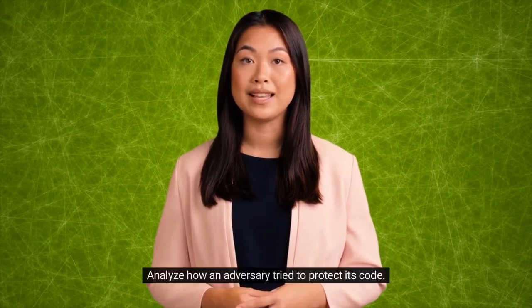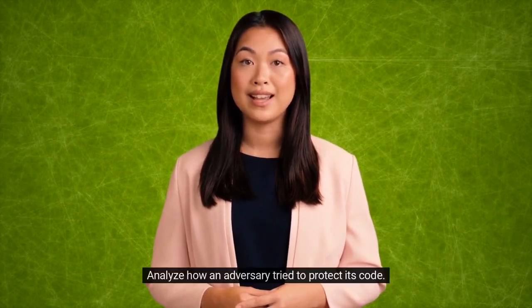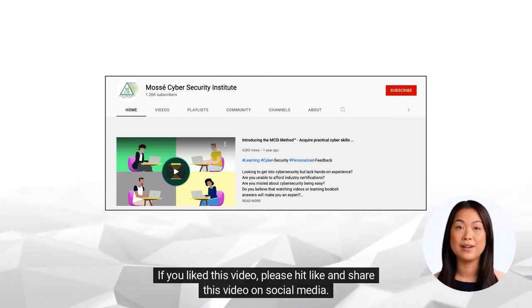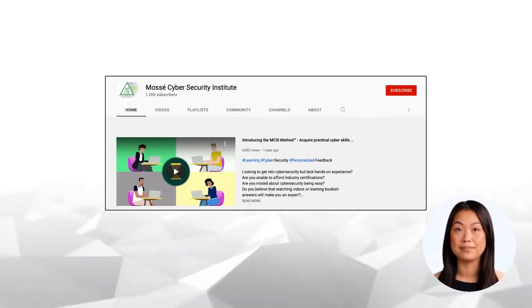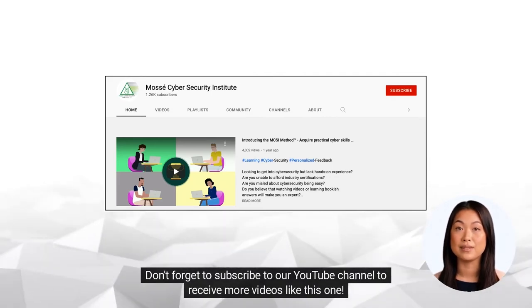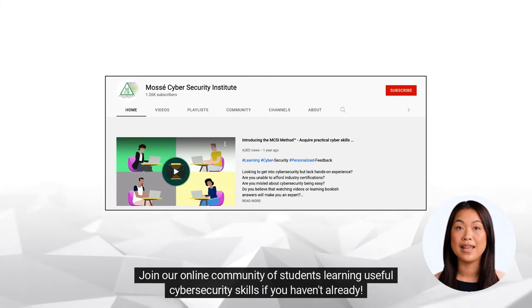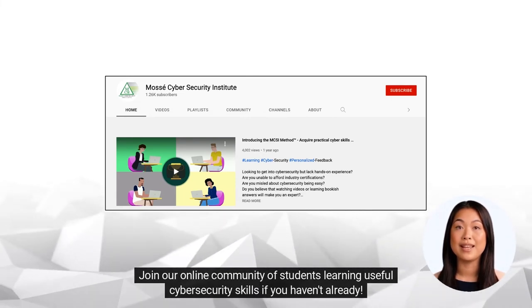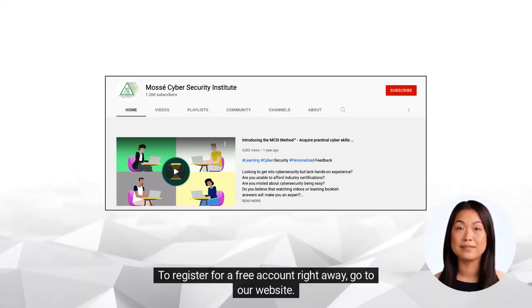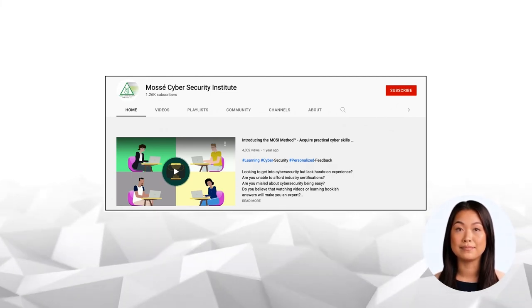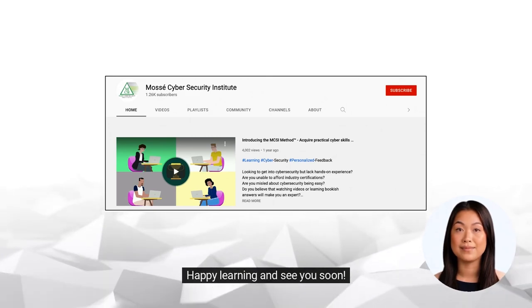If you like this video, please hit like and share it on social media. Don't forget to subscribe to our YouTube channel to receive more videos like this one. Join our online community of students learning useful cybersecurity skills. To register for a free account right away, go to our website. Happy learning, and see you soon!